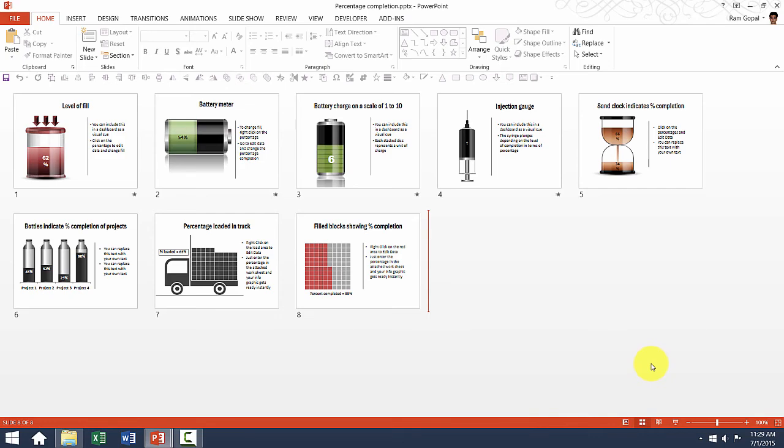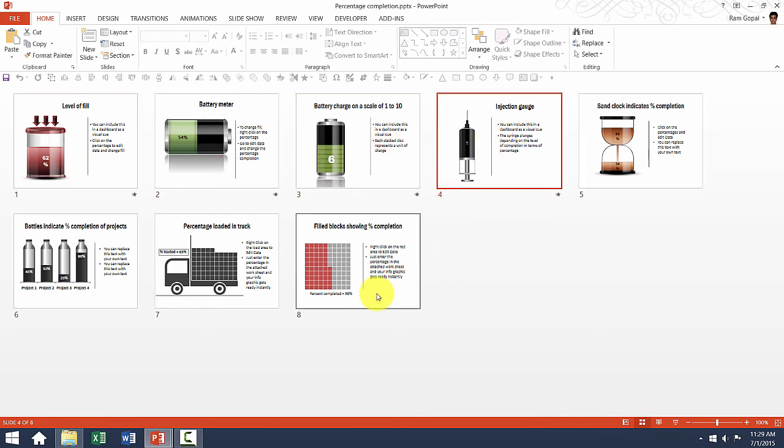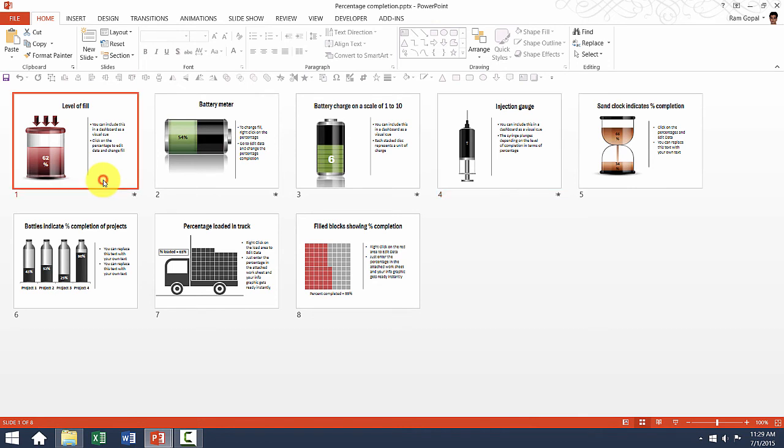First, let us take a quick look at the different types of percentage completion infographics available in our templates pack. As you can see here, there are 8 different options available. Now, let us see how exactly to edit these.